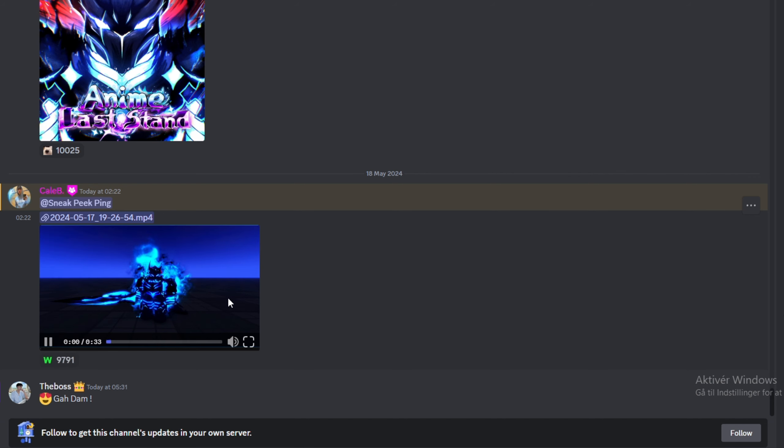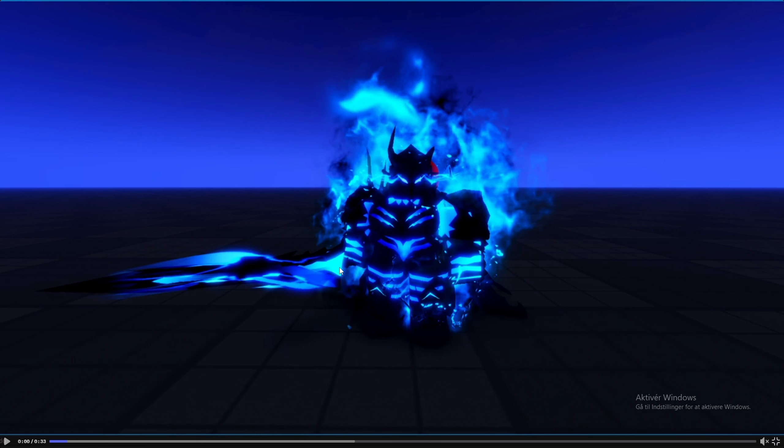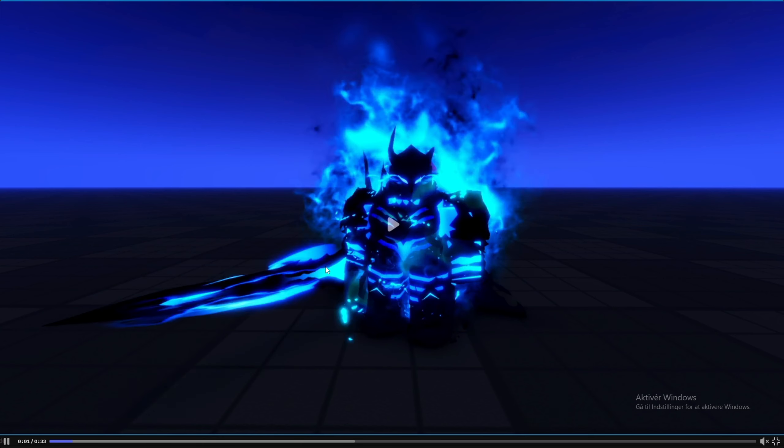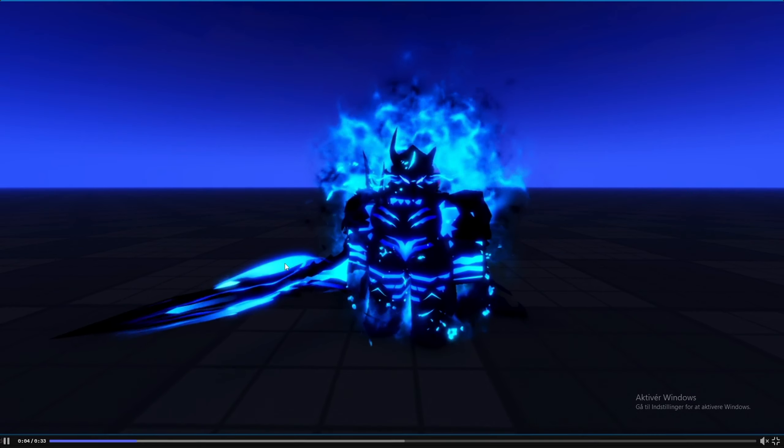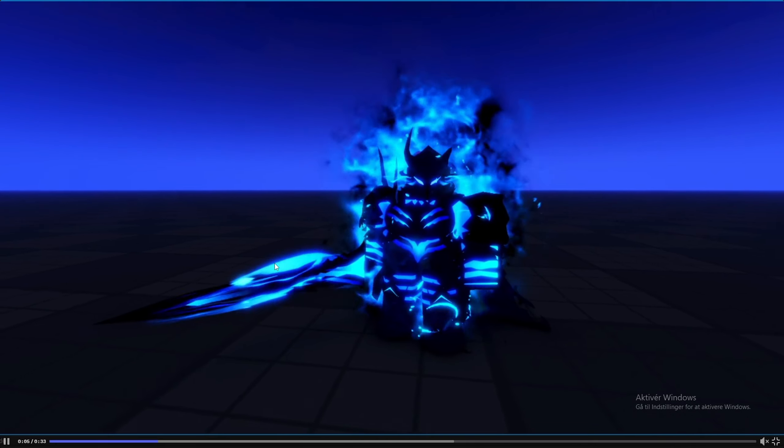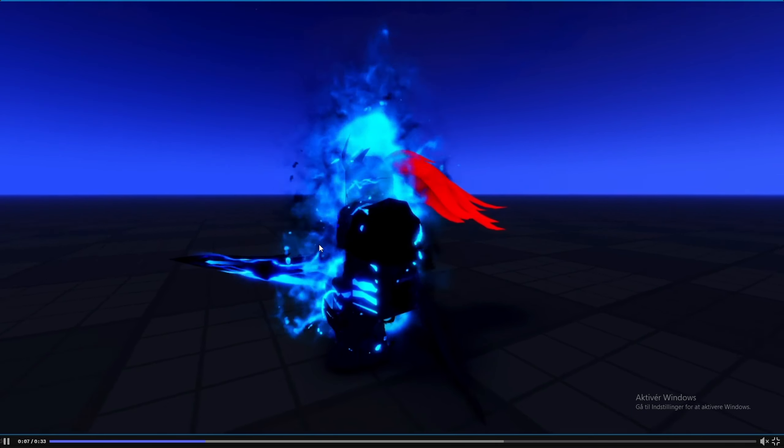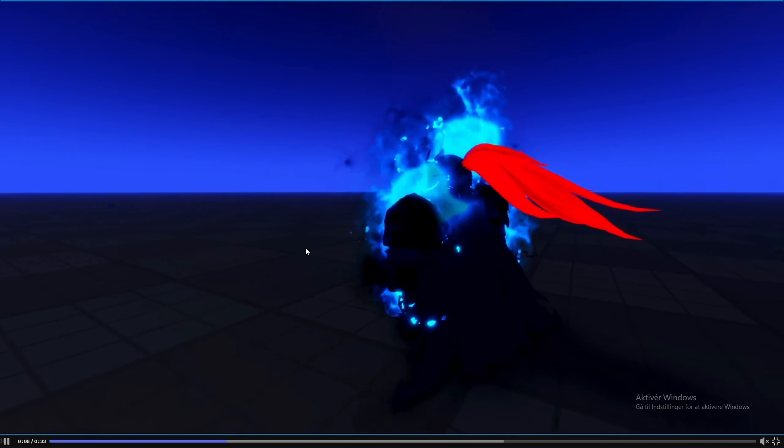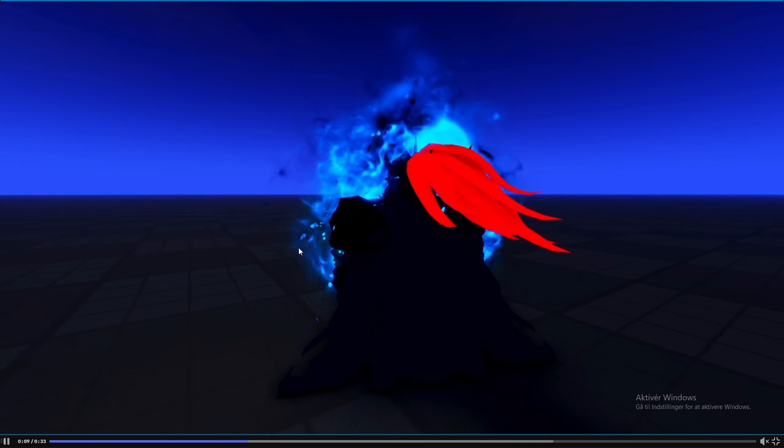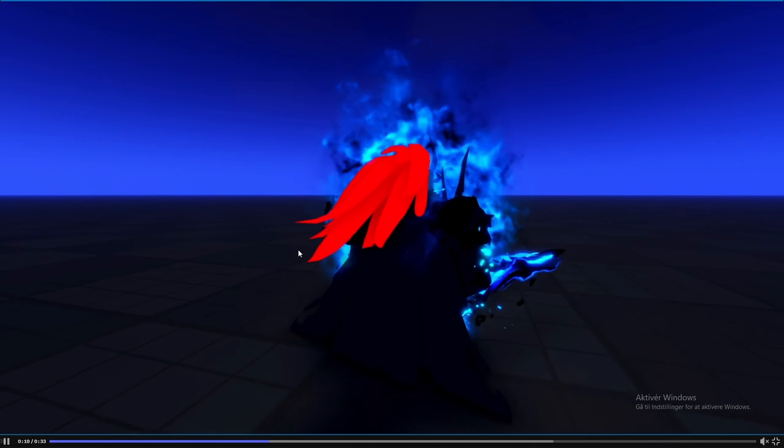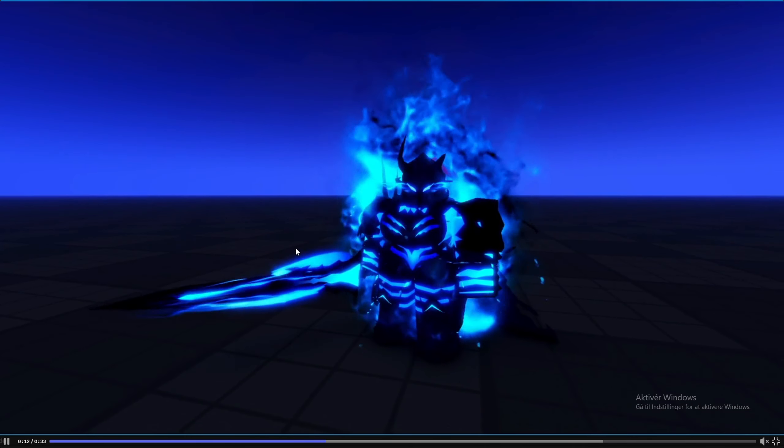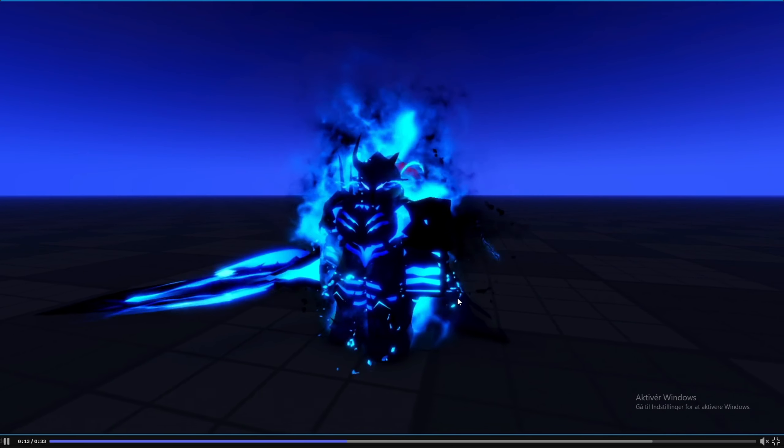So we got a sneak here. Oh my god, that is loud. So we got a sneak here by Caleb. Okay, this is full screen. Let's take a look at it. Looks pretty cool. Looks pretty cool, actually. It looks sick. I'm not even gonna lie.